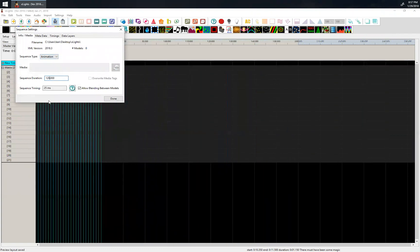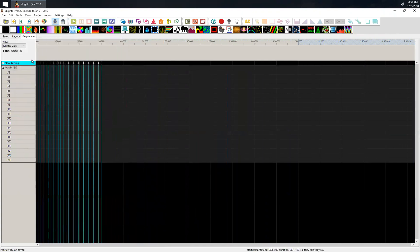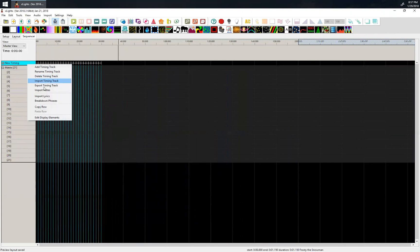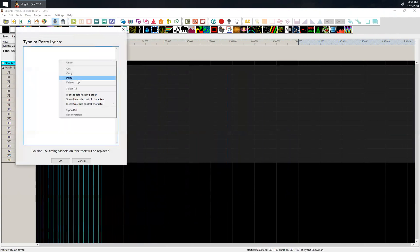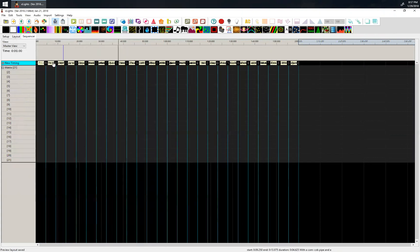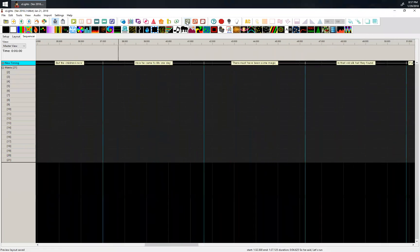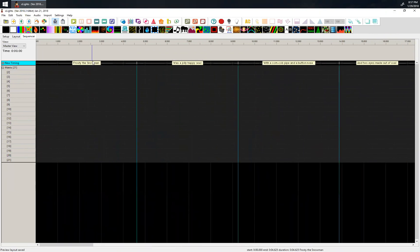Previously it equally spaced out all the different phrases across 30 seconds. Doing it again is going to erase all that, so I'll import and paste the lyrics again. Now it's going to break up all those different phrases along the two minutes of the song. If you zoom in, you can see the different phrases: 'Frosty the Snowman was a jolly happy soul' and so on.